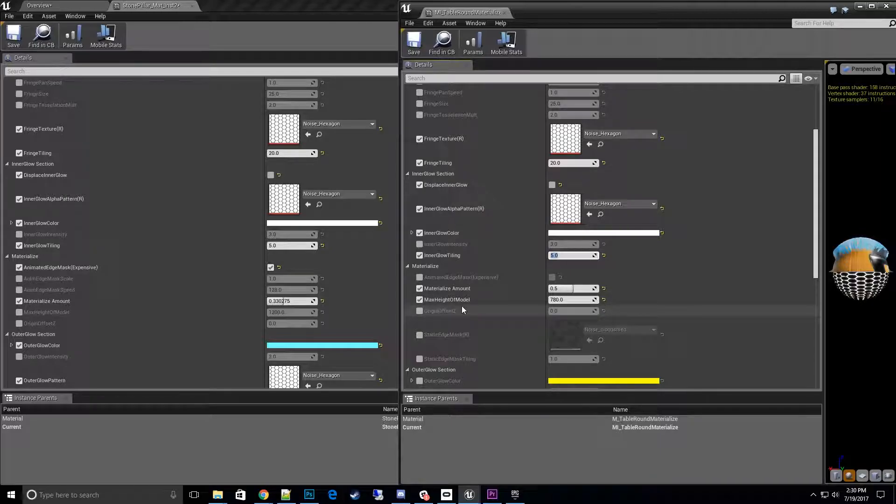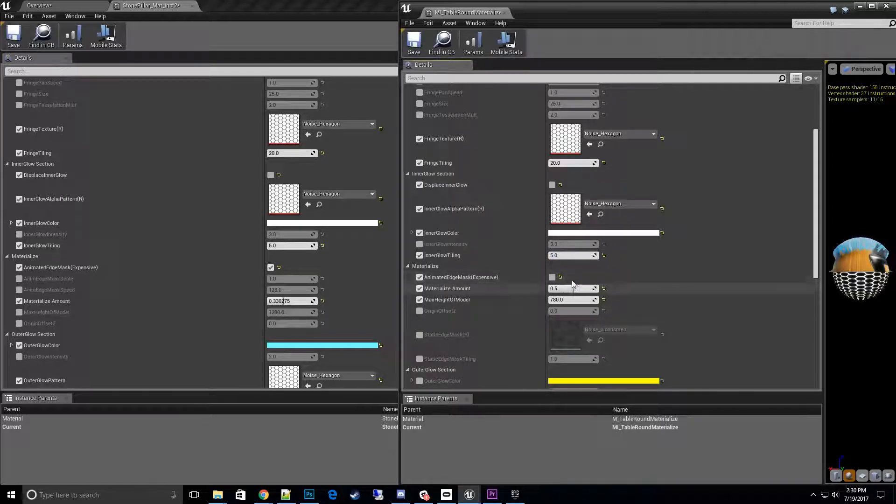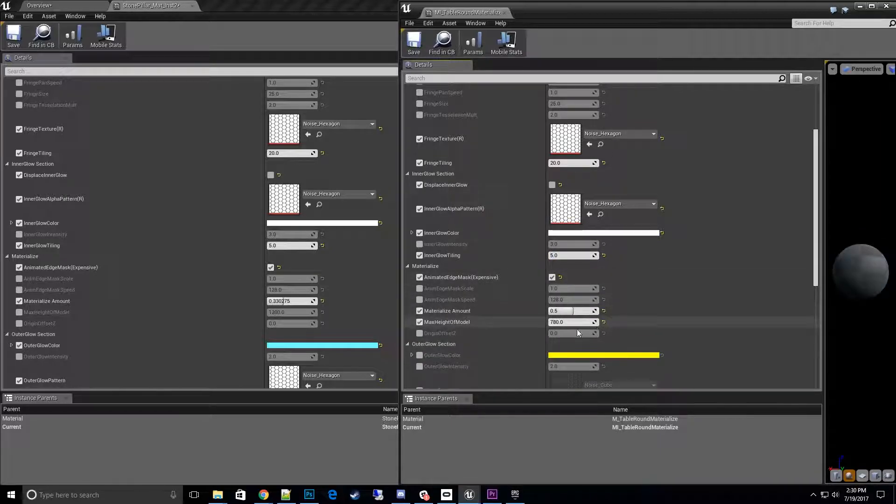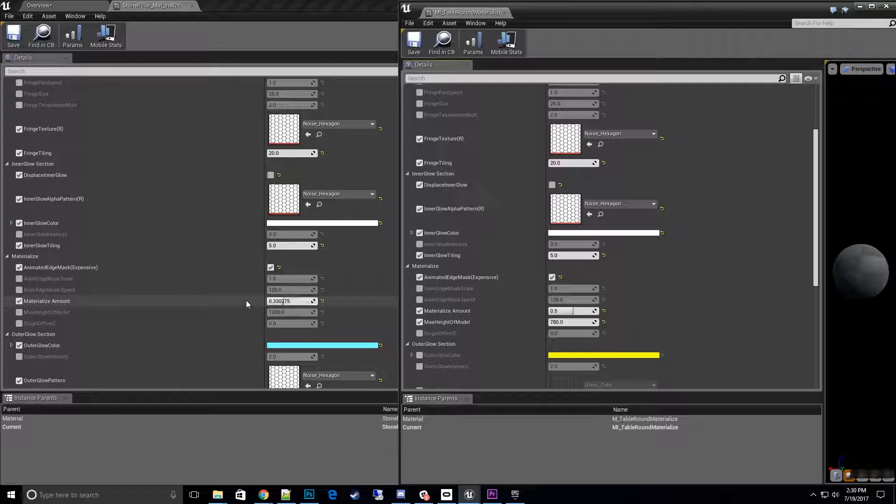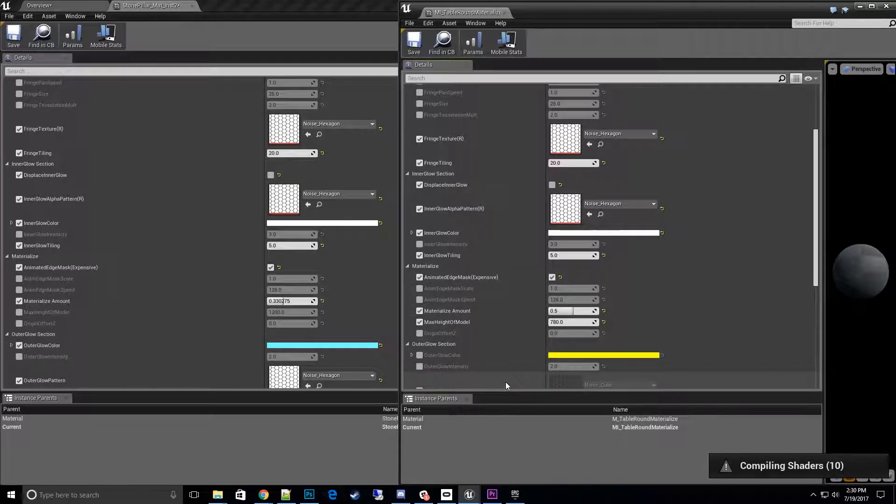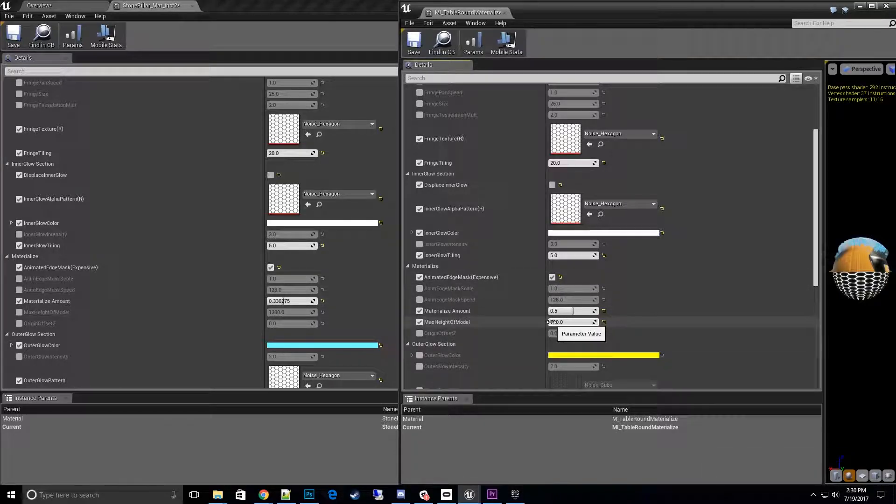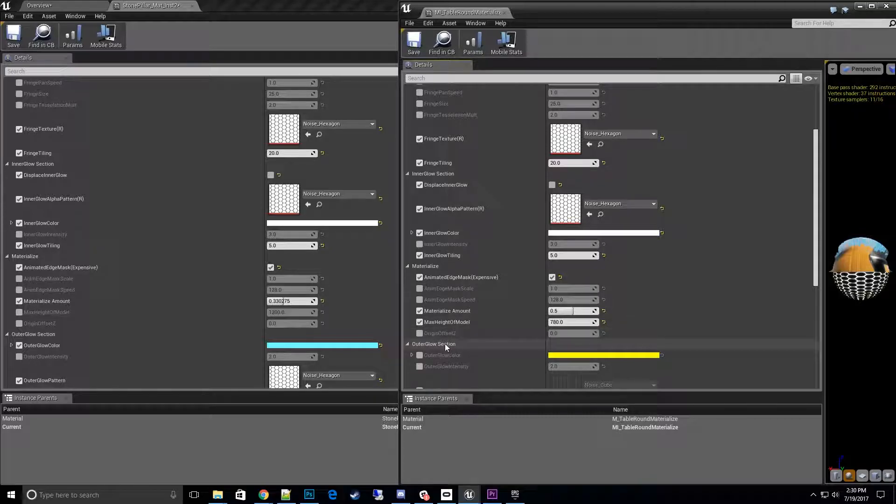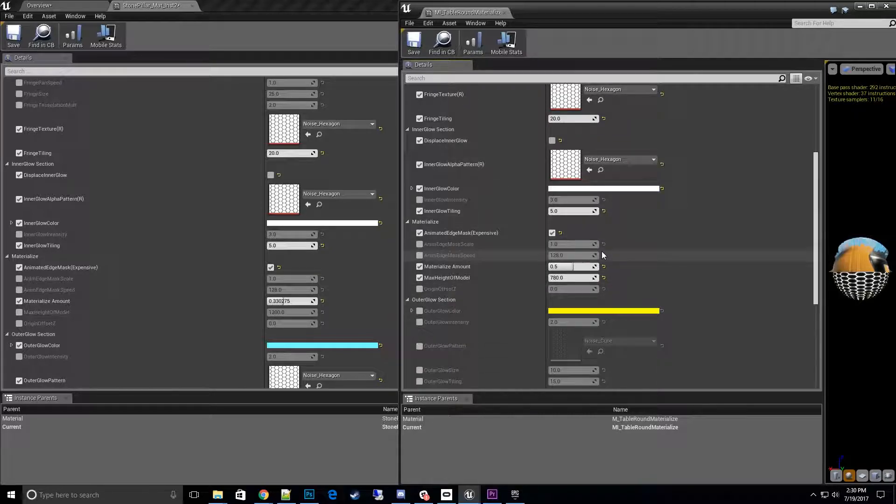And then on the materialize, I want to do an animated mask. It's a little more expensive, so if you're using VR or something, you may not want to use that specific feature. And then max height, the model, we'll leave the same.